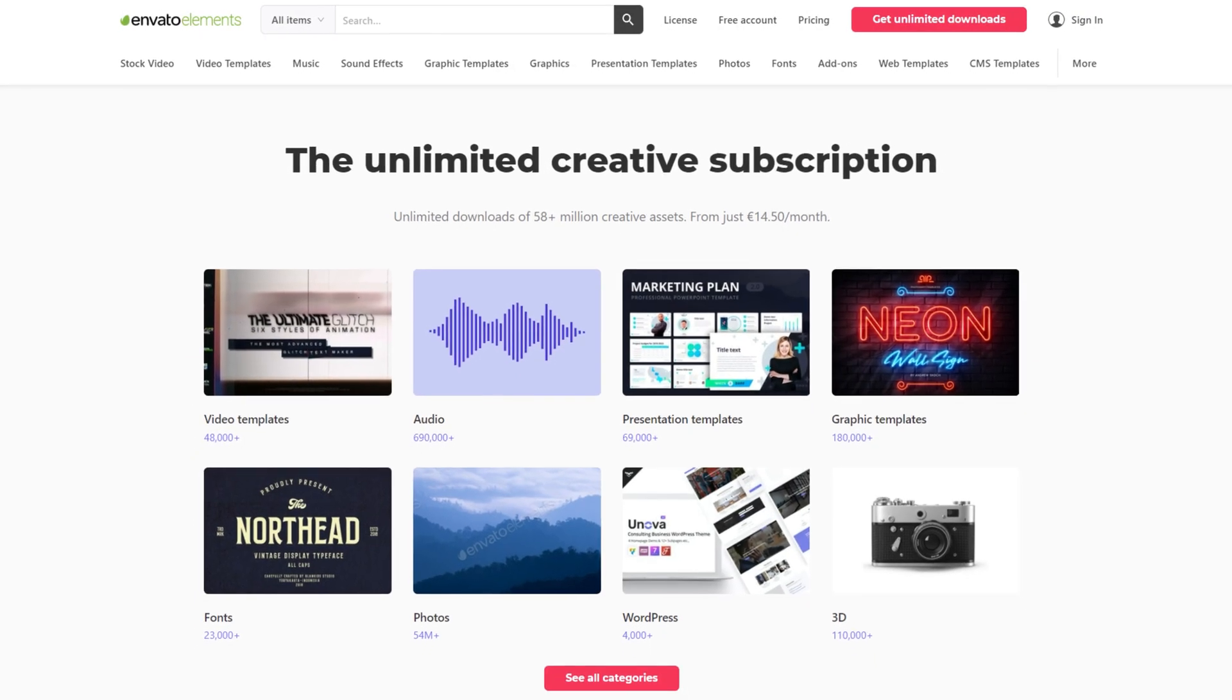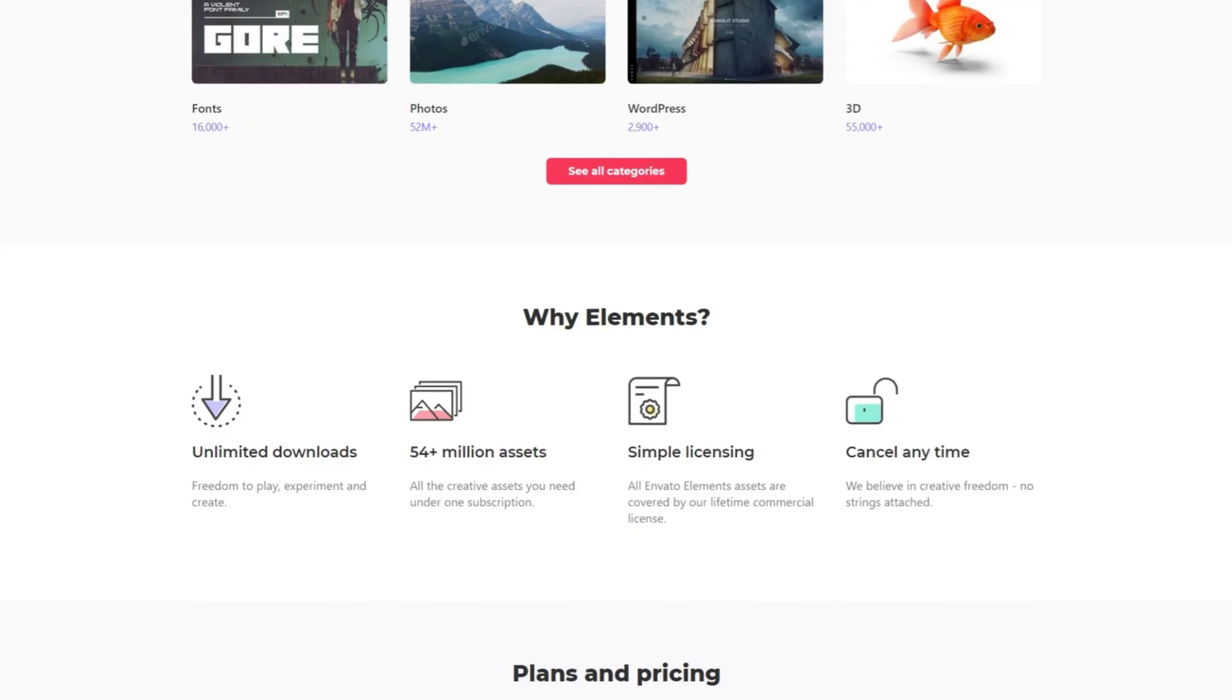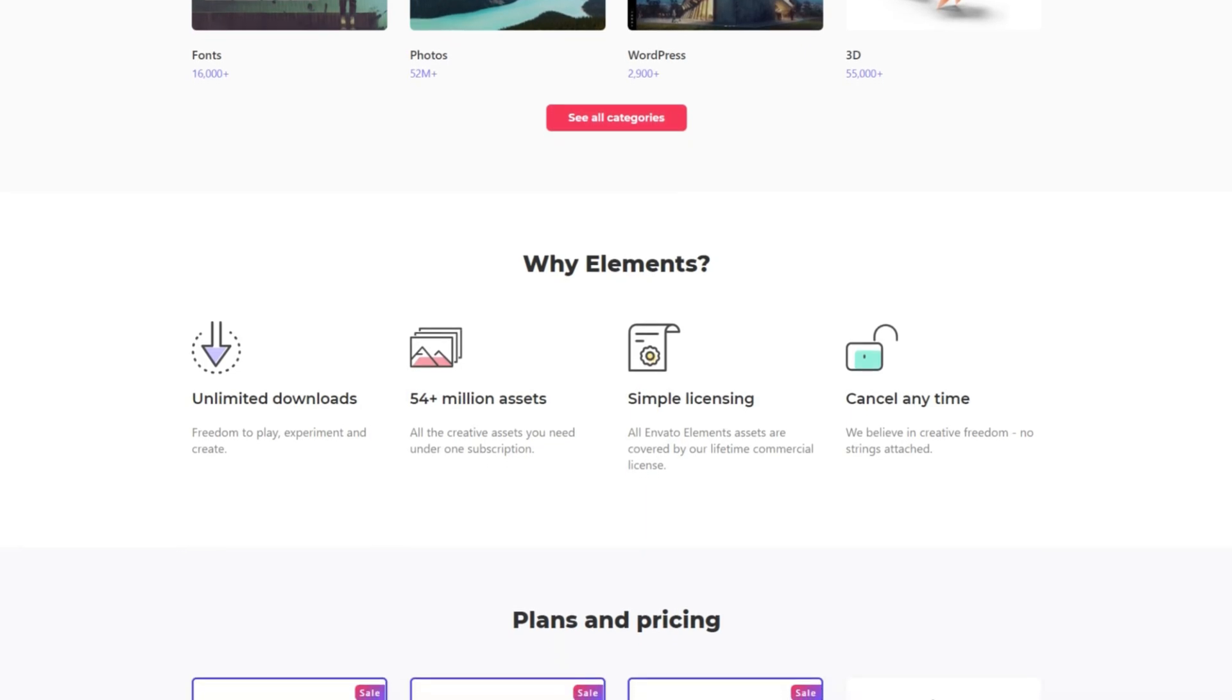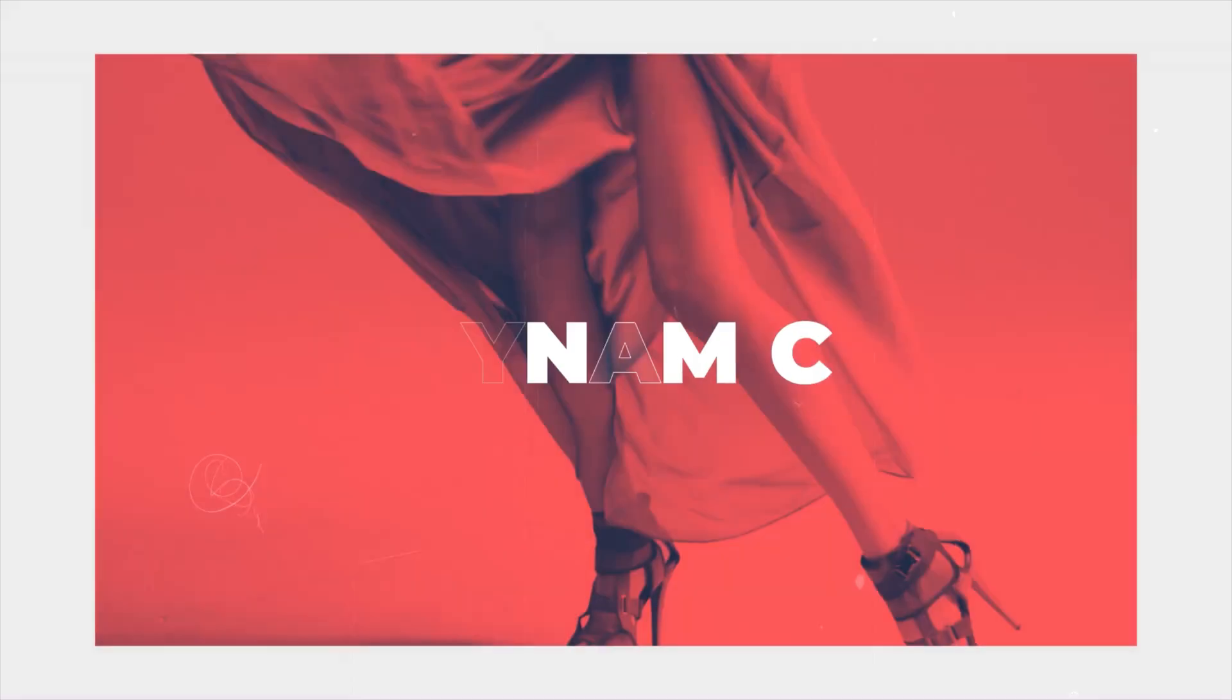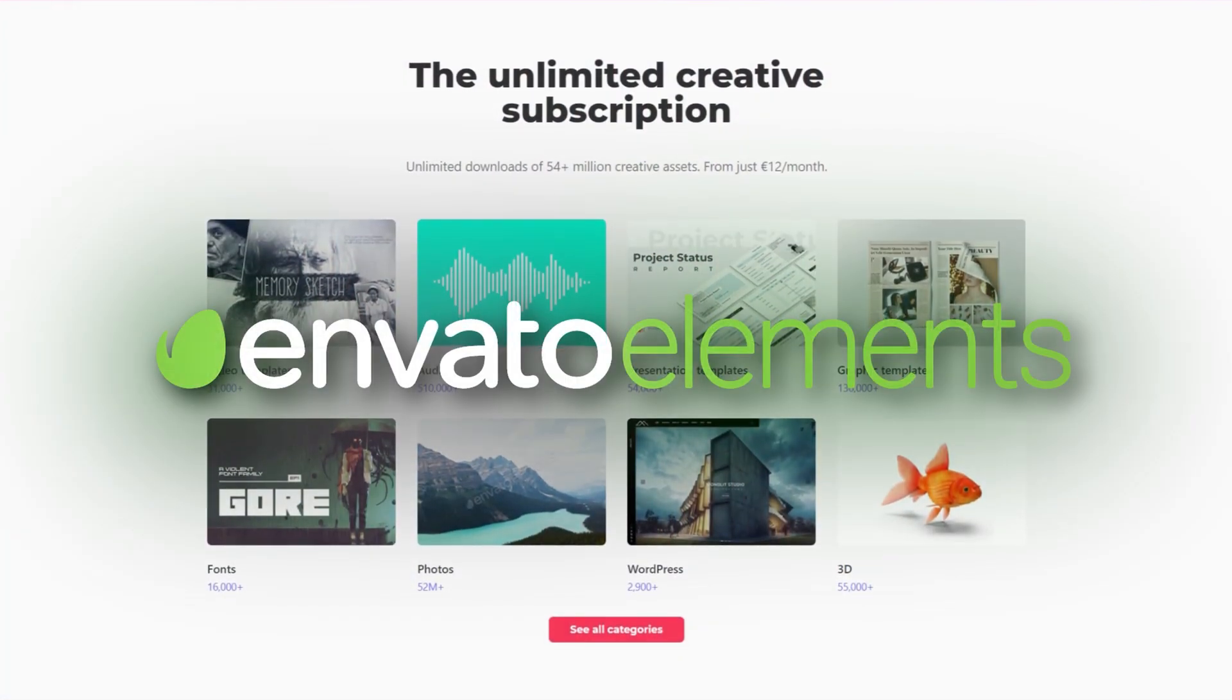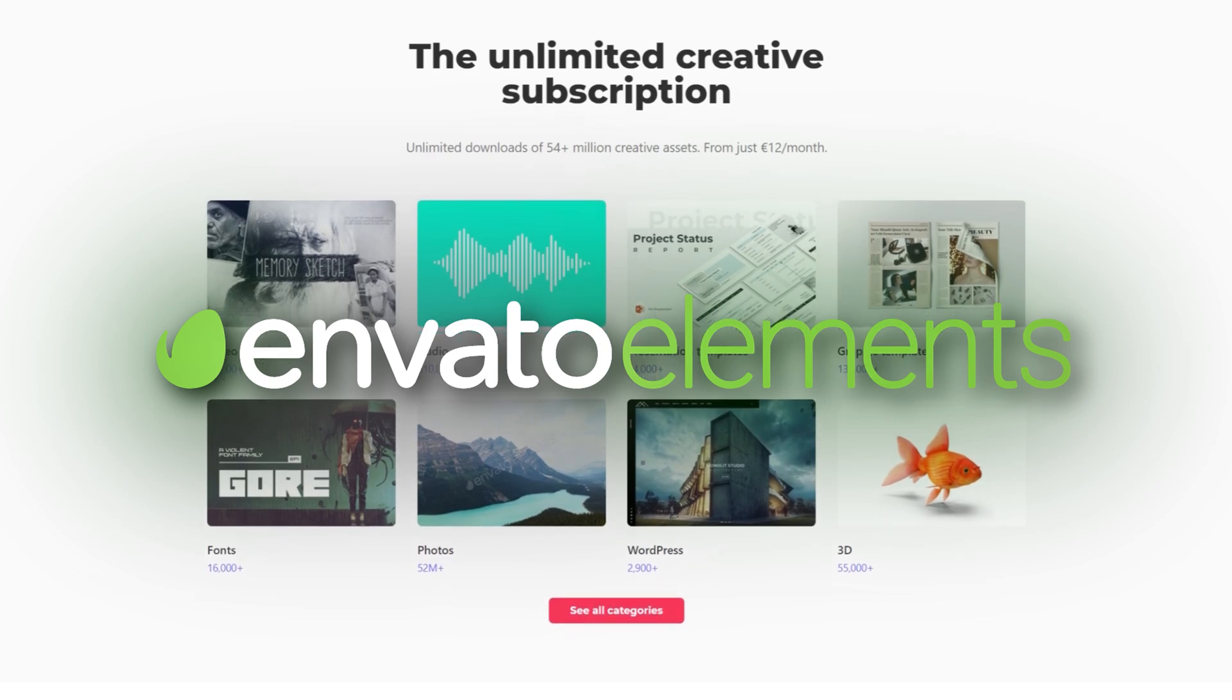It allows you to download unlimited amount of all these assets just for a single price and you can cancel it anytime. If you are a filmmaker it will definitely save you a lot of time. Make sure to check it out, there is a link in the description down below.